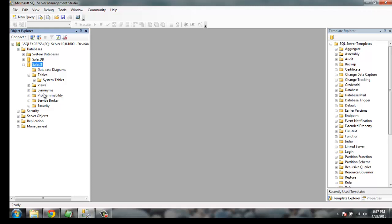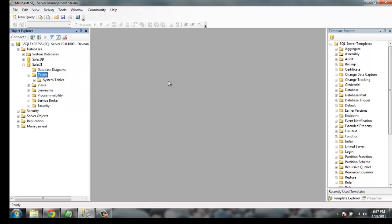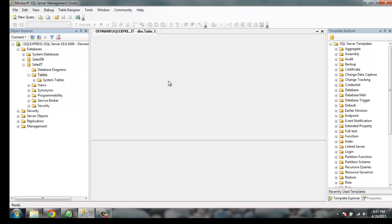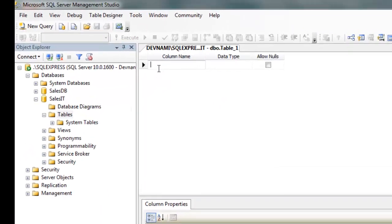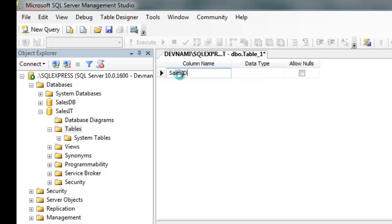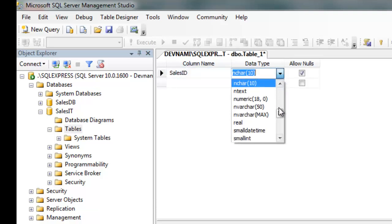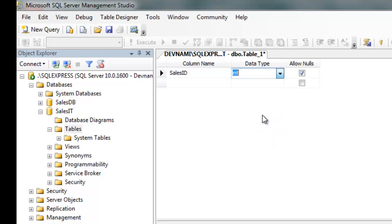So select the Tables folder, right-click on that folder and click on New Table as an option. Here you'll be able to create your columns. So let's type SalesID, then I have data type as integer.